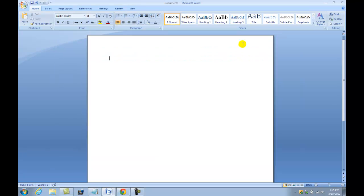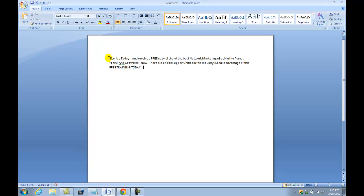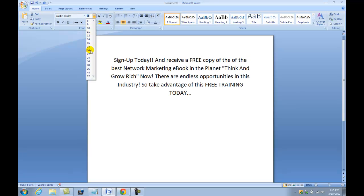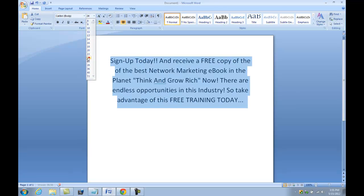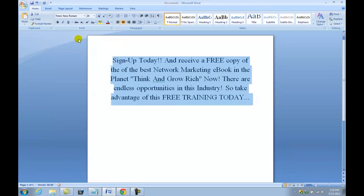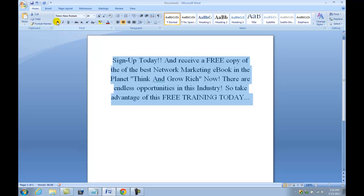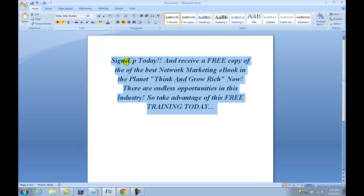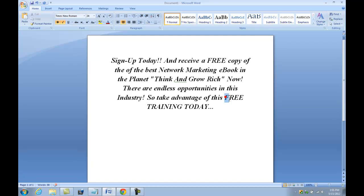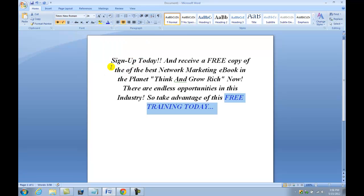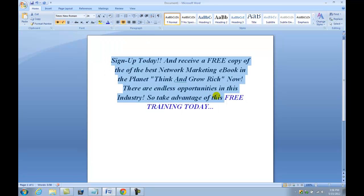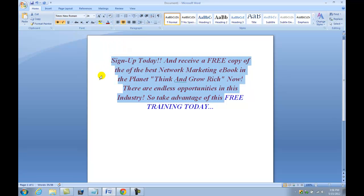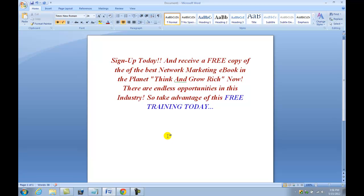I'm going to copy this and paste it here. Now I'm going to arrange this a little bit. Let me make this center, make this maybe a 24 in Times New Roman, and make that bold italic. Let's make this free training blue.